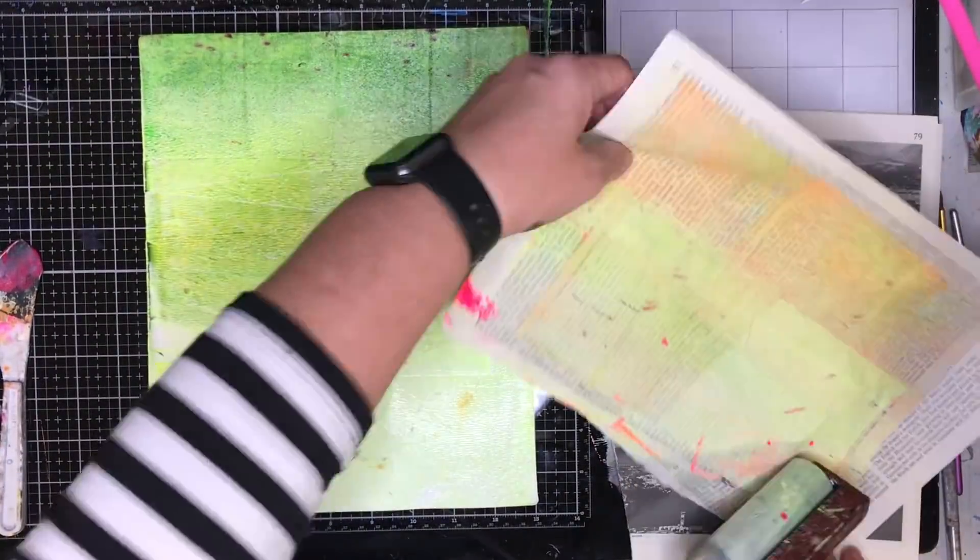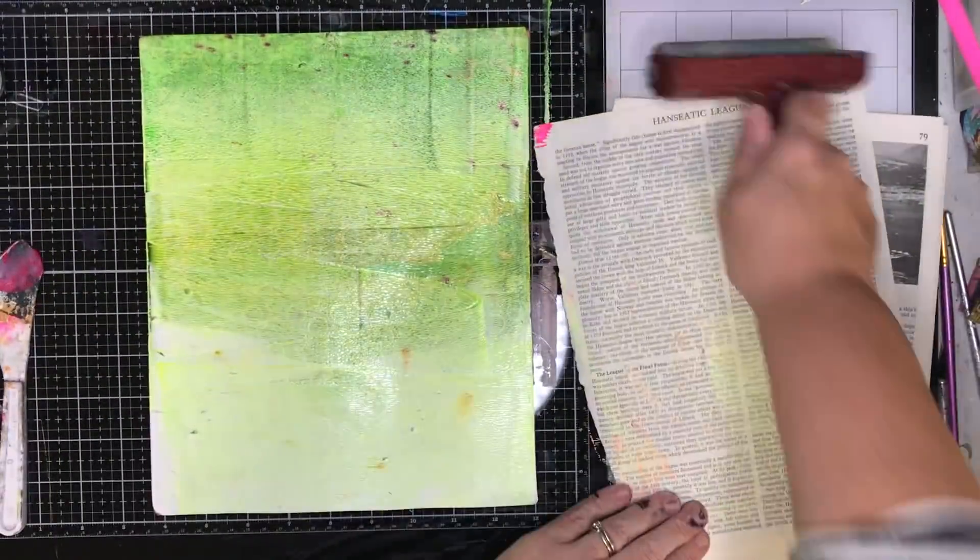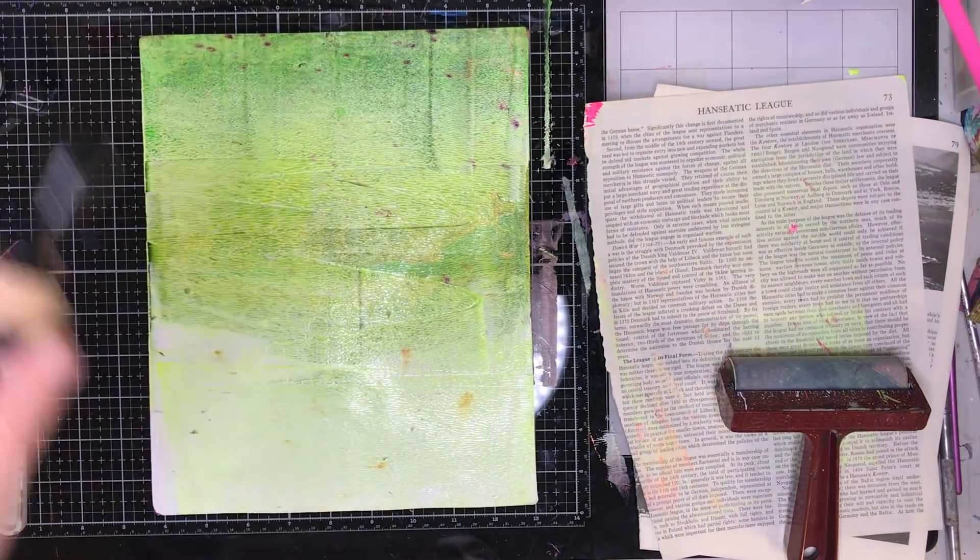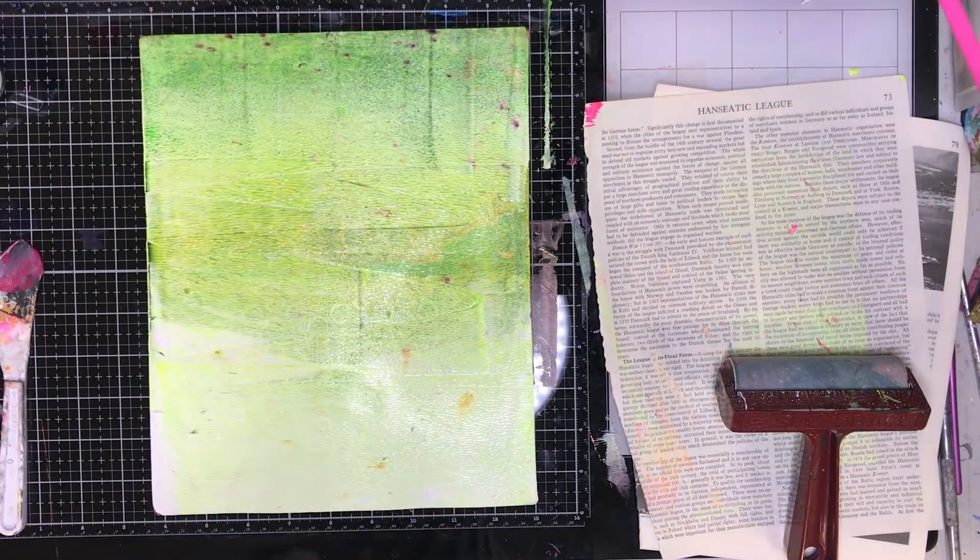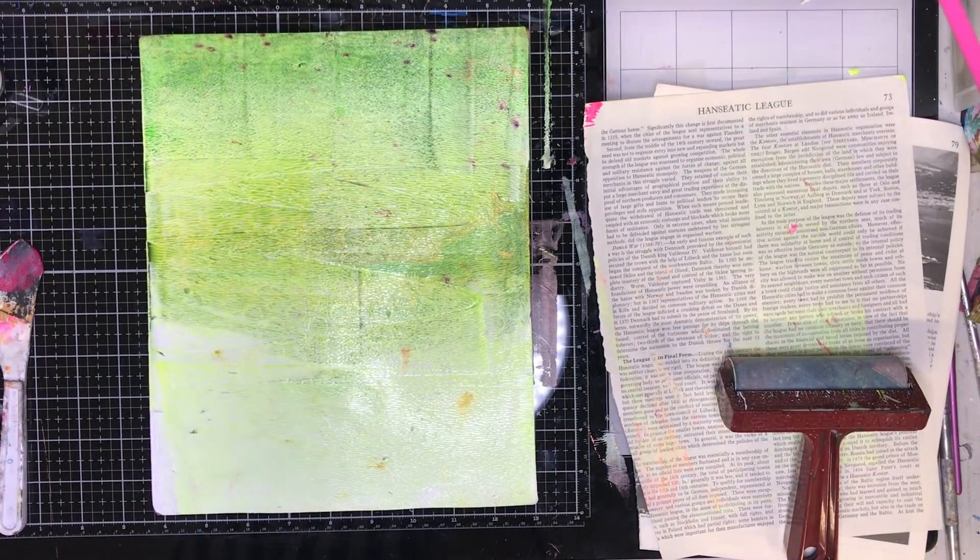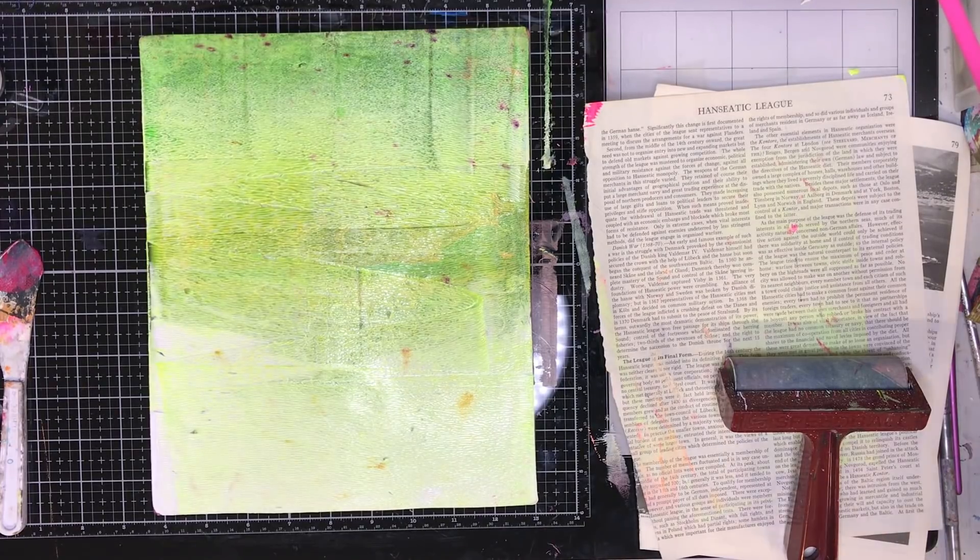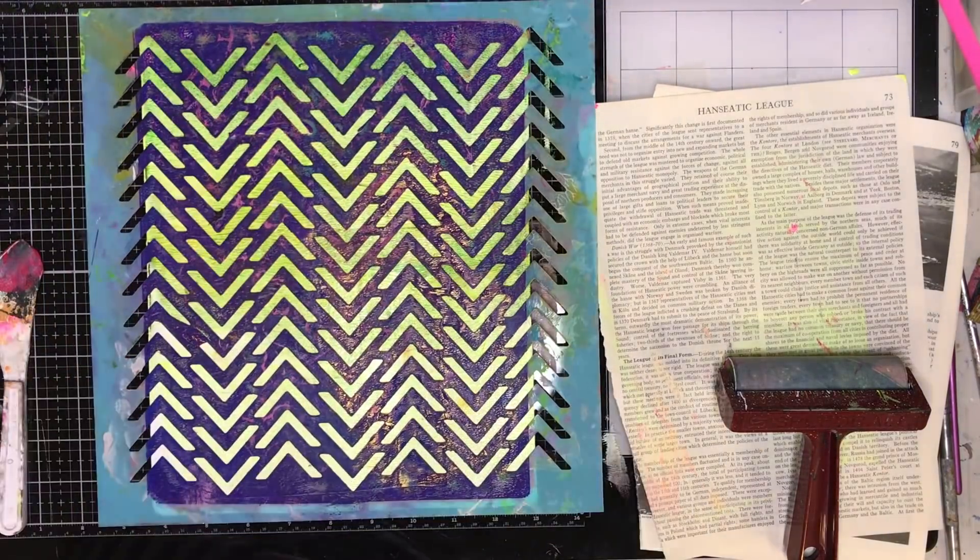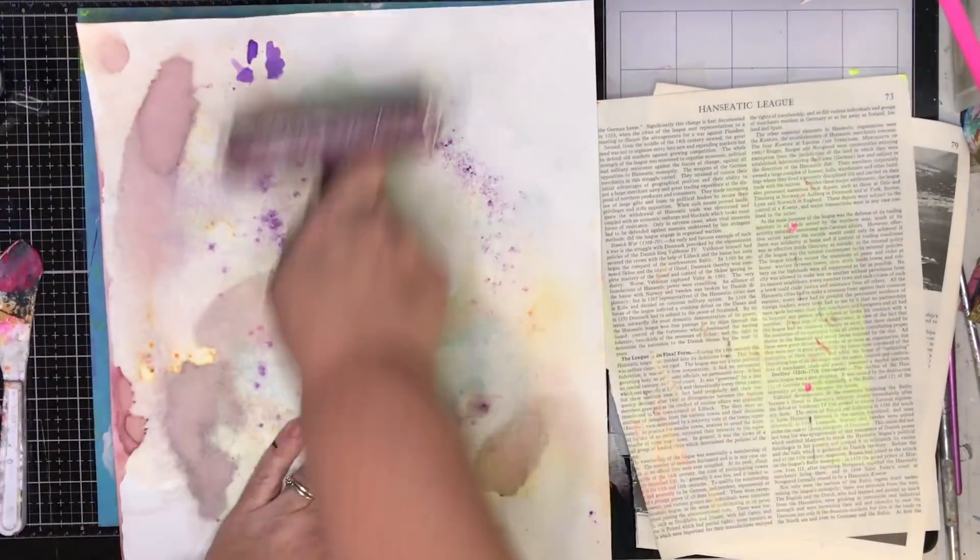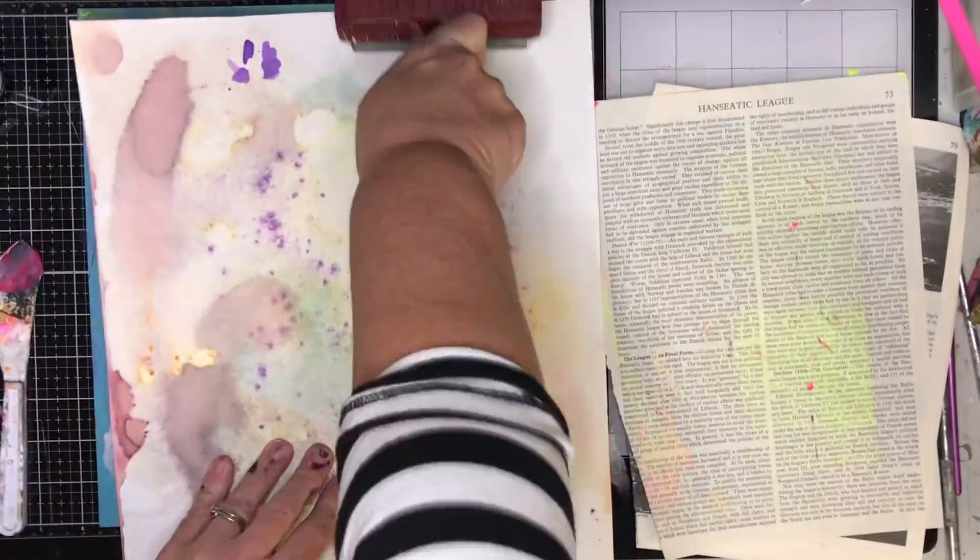And the more layers you put on something, the more interesting it becomes. So yeah, it depends on what you're doing. Once you've got it out, it's good to just keep going with it until you've run out of steam.